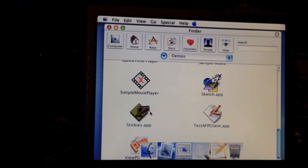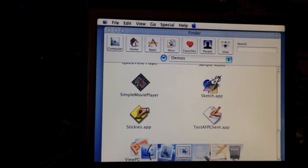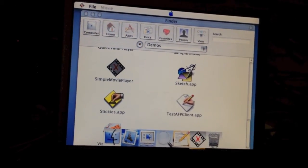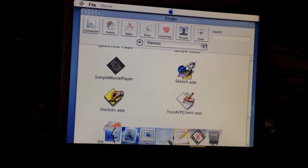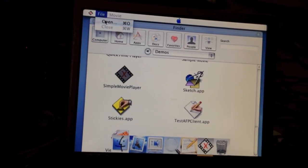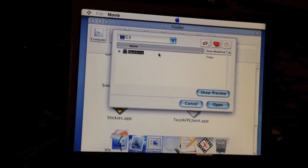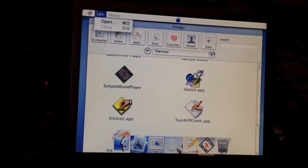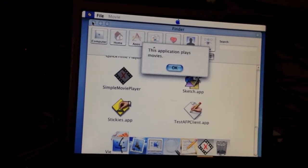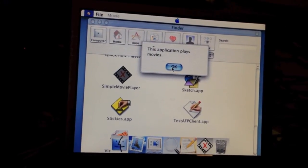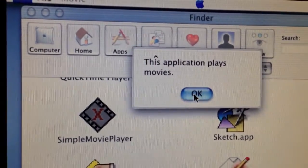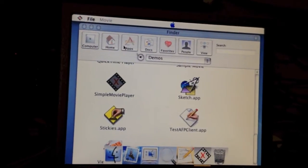Let's go ahead and open this Simple Movie Player. I don't know what that is. Apparently, this application plays movies.